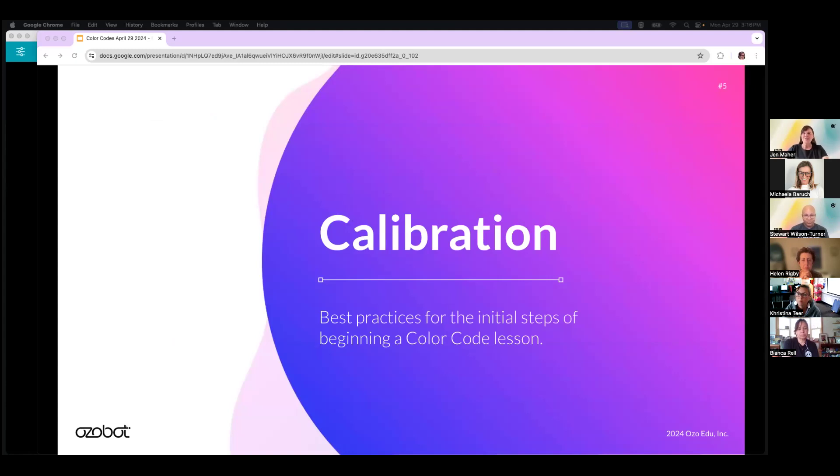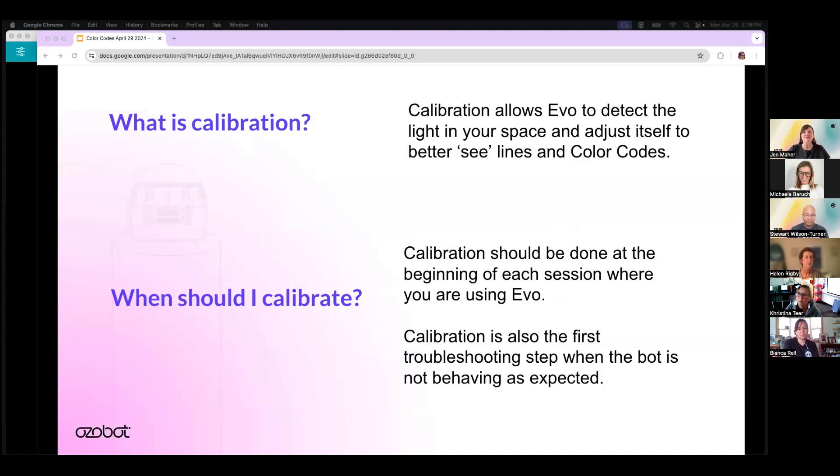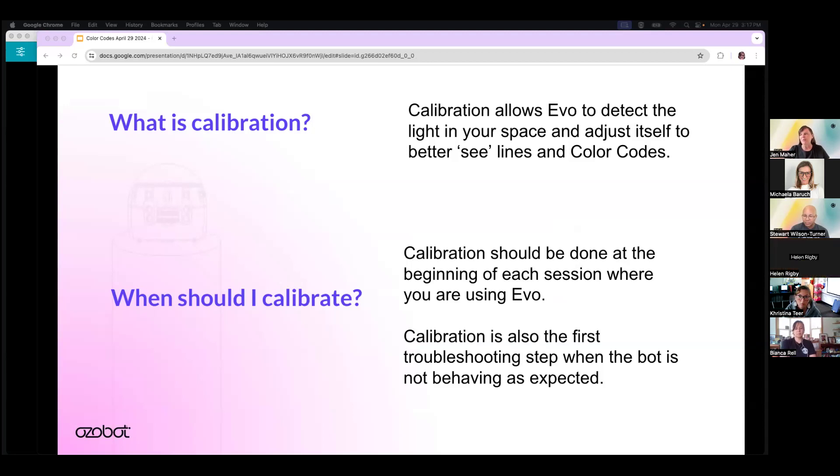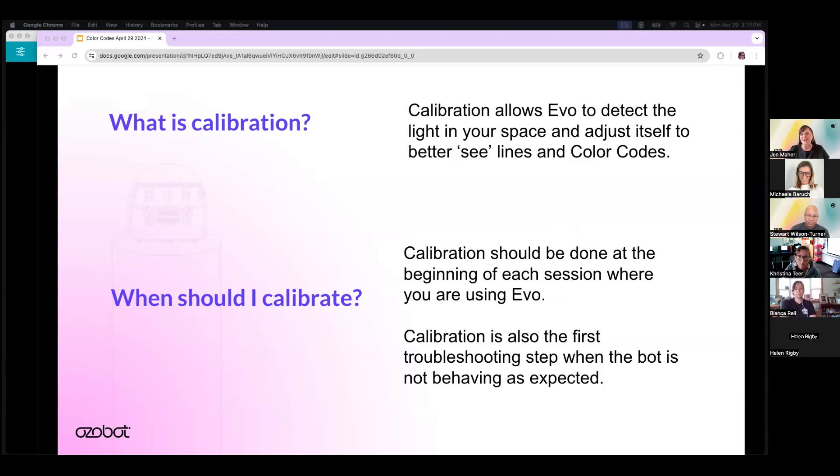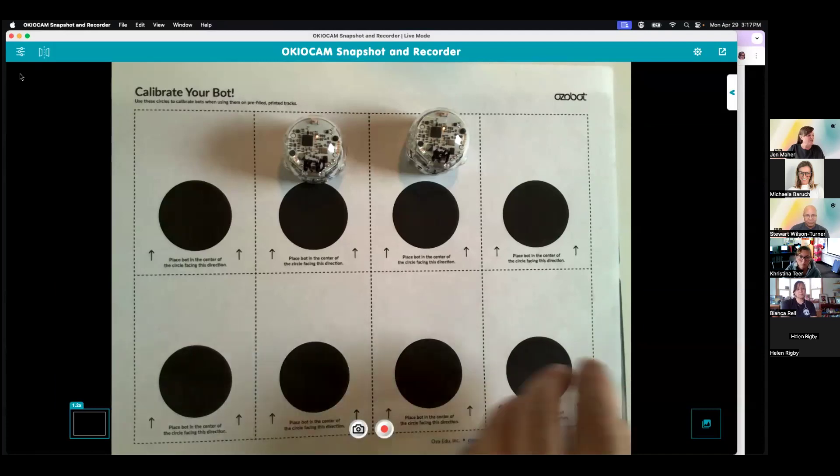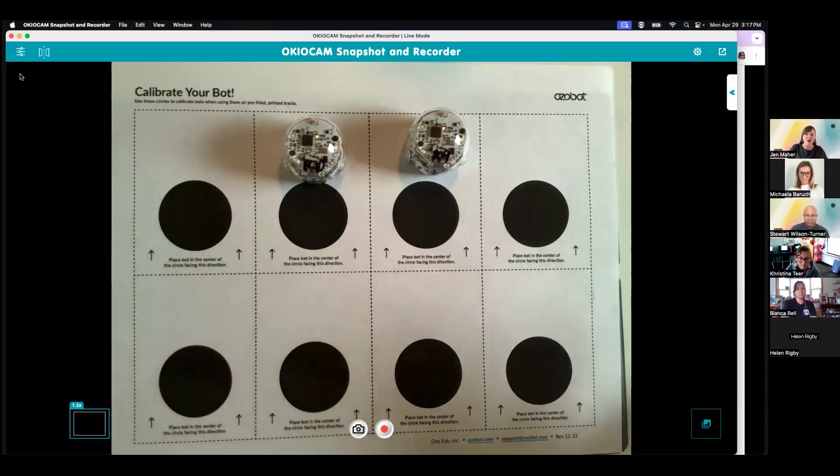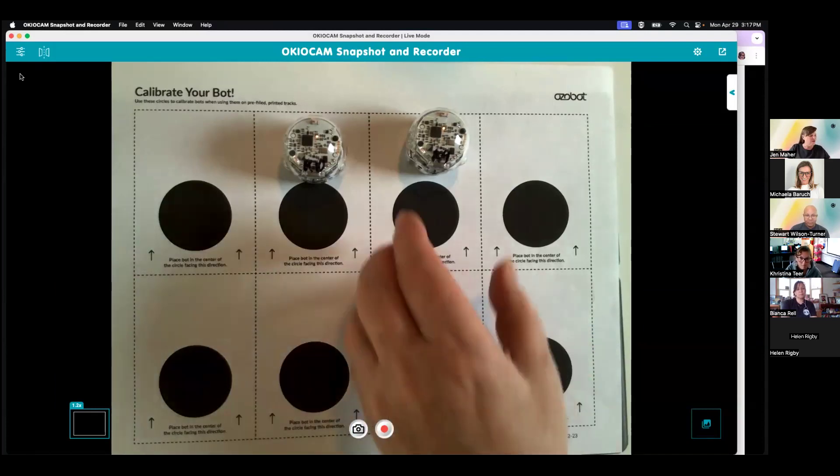Thank you Stuart. I hope that's a little more clear now for people to explain to your students how that color sensor works. Let's move on to calibration. Calibration is pretty important. So what is it? Calibration allows Evo to detect the light in the space where you're working and adjusts itself to better see the lines and the color codes. And when should you calibrate? Calibration should be done at the beginning of each session where you're using Evo in color codes. Calibration is also the first troubleshooting step when your bot is not quite behaving as you're expecting it to.